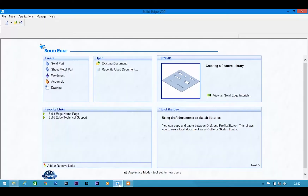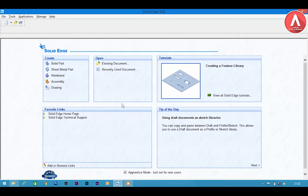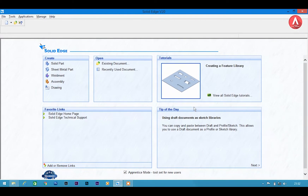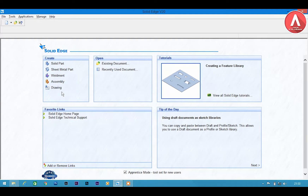This is my first tutorial on Solid Edge. Solid Edge has two versions: the first one is Solid Edge v19 which only supports 32-bit PCs, and Solid Edge v20 which only supports 64-bit PCs or laptops. I am using Solid Edge v20 because I am using my laptop. Here you can see solid part, sheet metal part, weldment, assembly and drawing.